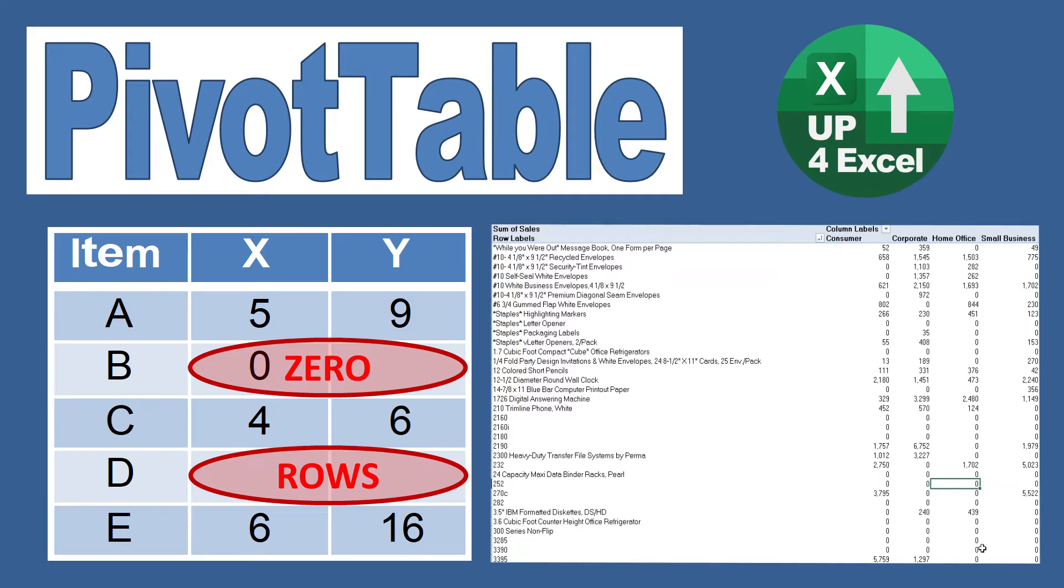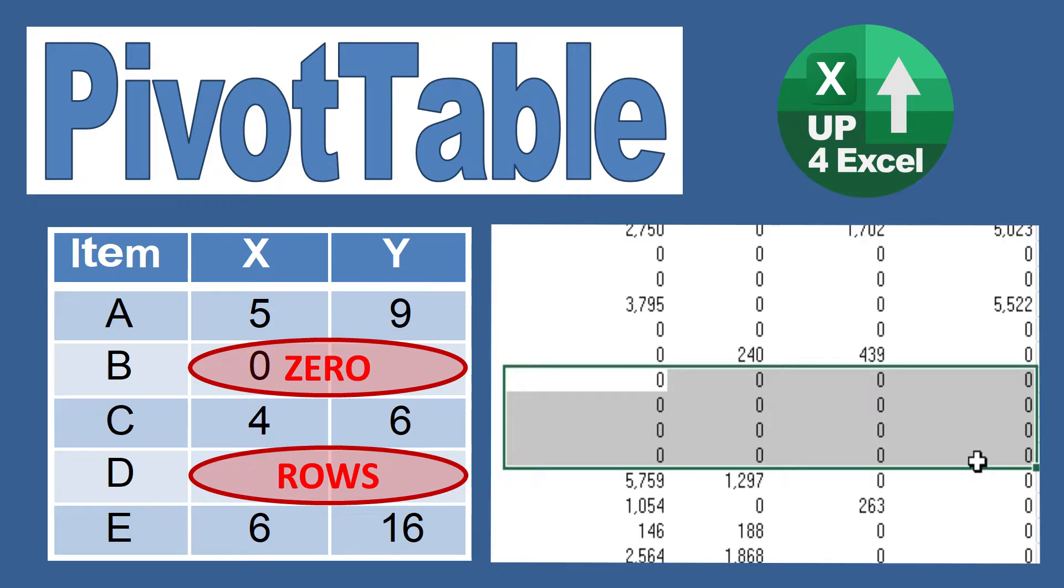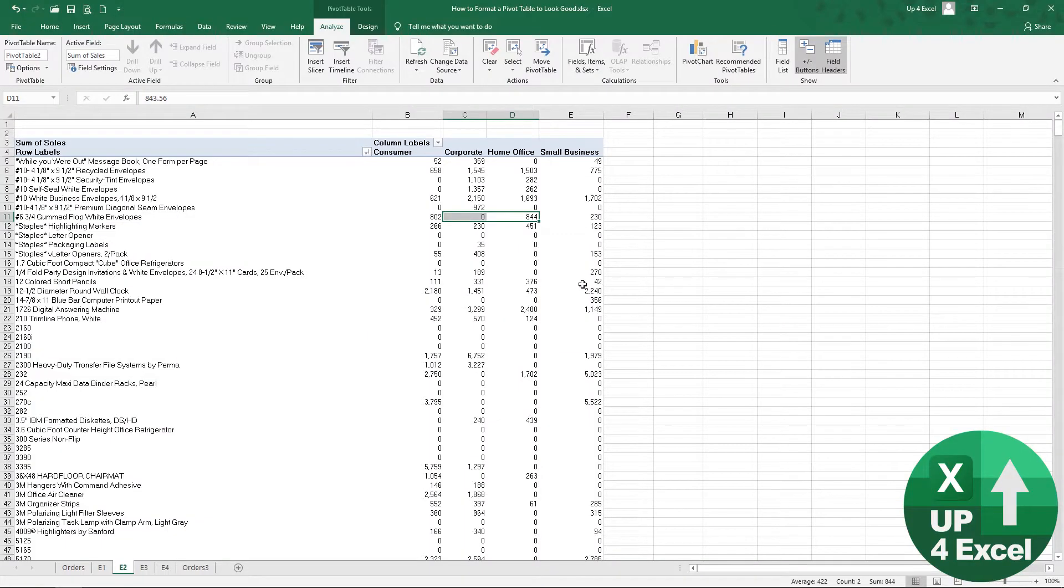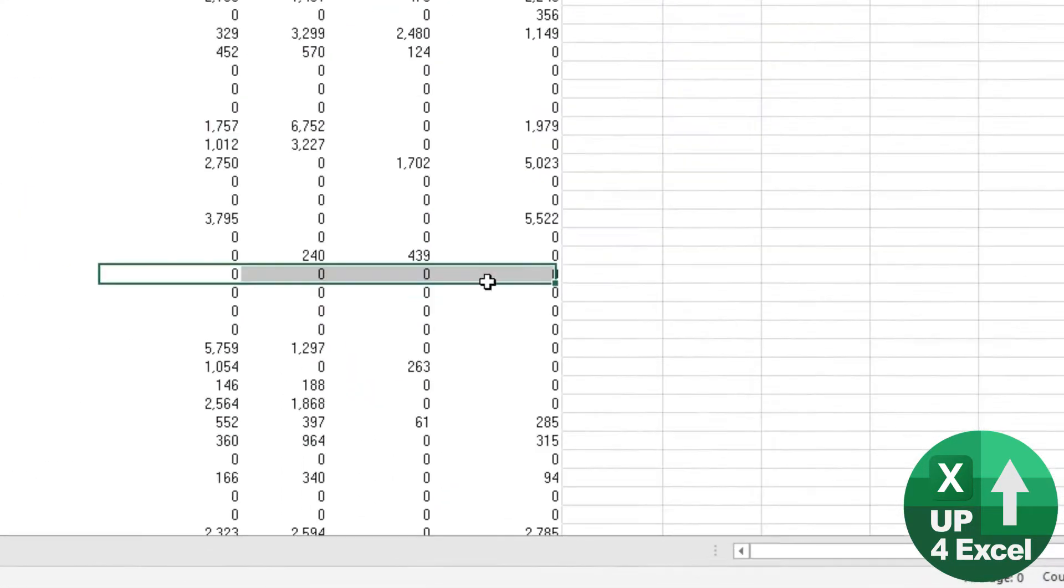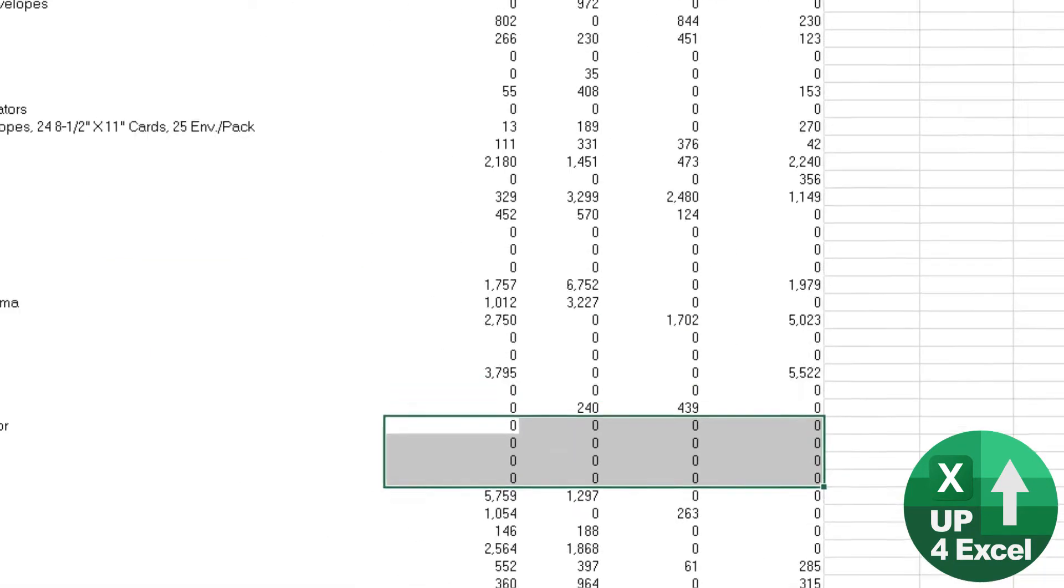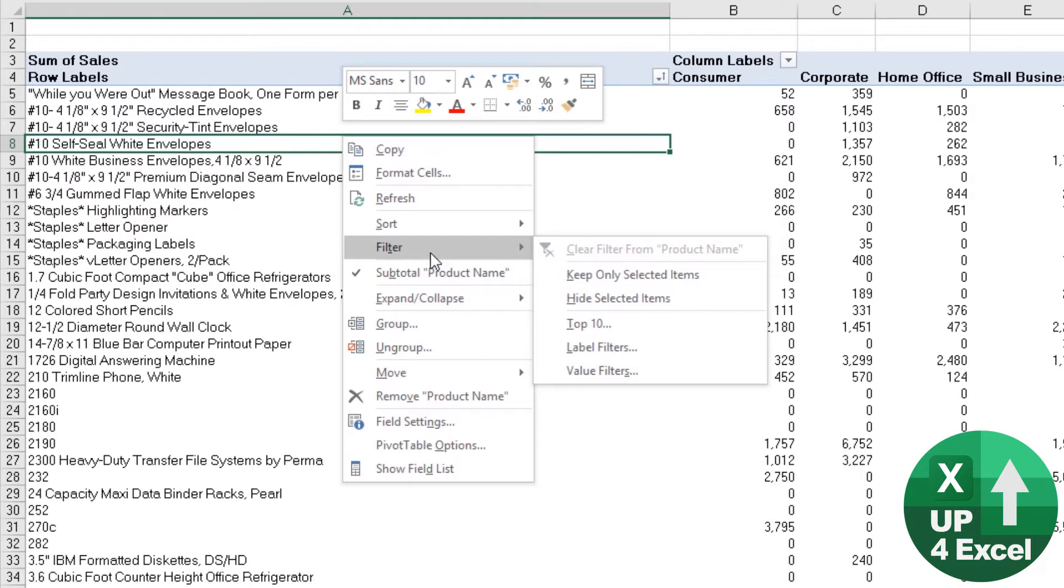You don't want zero value rows cluttering up your pivot table, so let me show you how to remove them. What if we wanted to remove all of these rows where everything comes to zero? We don't need to show these rows. For example, here it's pointless. You should just be able to right-click on it